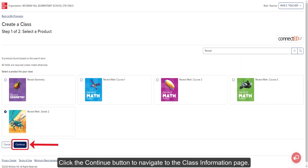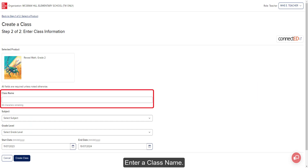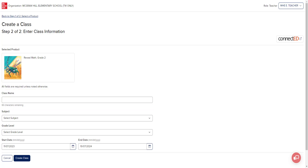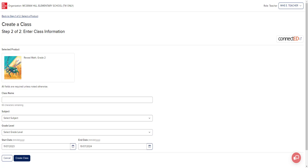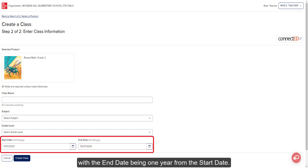Click the Continue button to navigate to the class information page. Enter a class name — this will be the name students will see on their student dashboard. Select a subject and grade level from the drop-down menus.